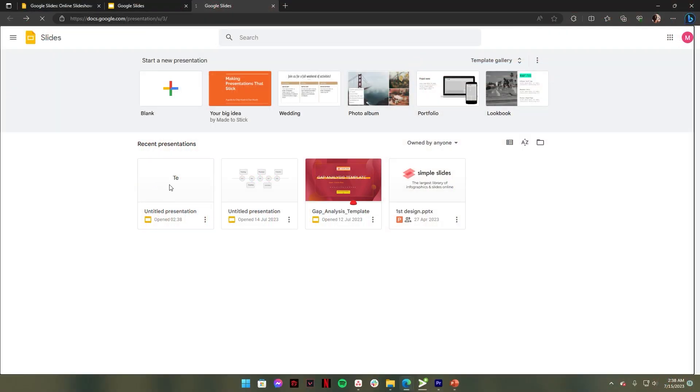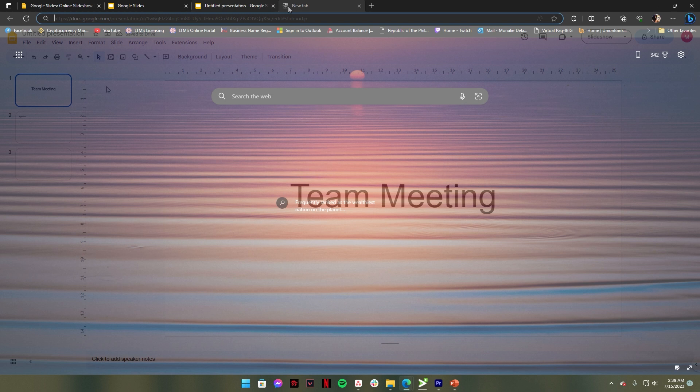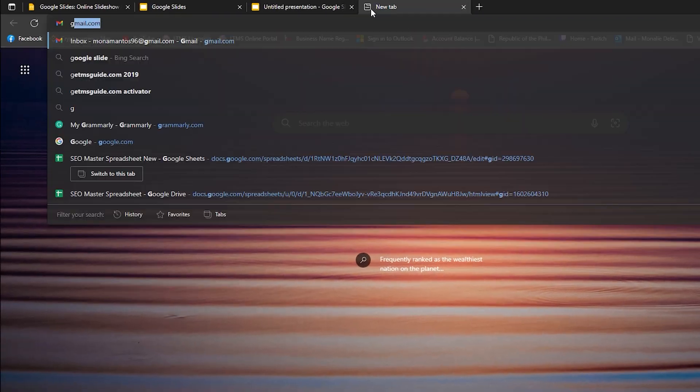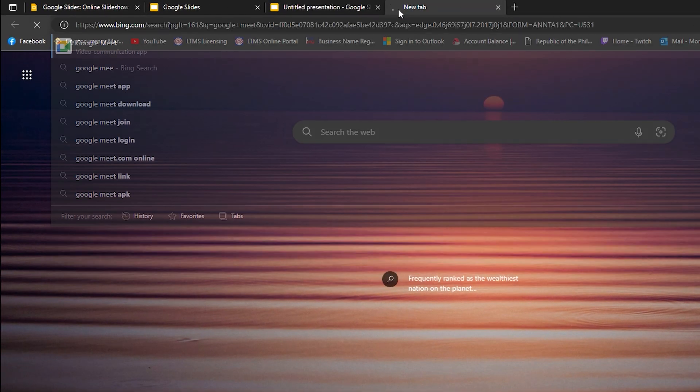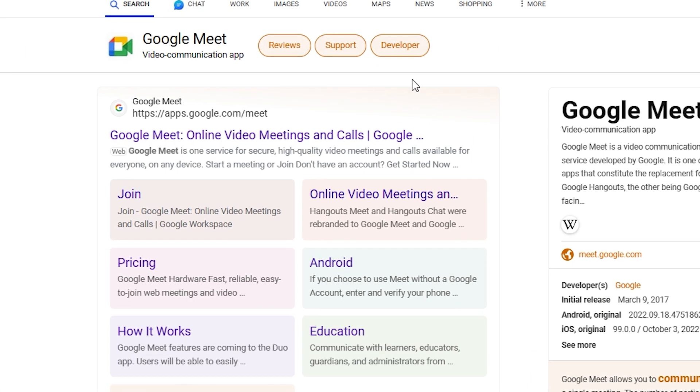First, open your Google Slide presentation. Next, go to a new tab, then search Google Meet. Select the first search result in the browser.